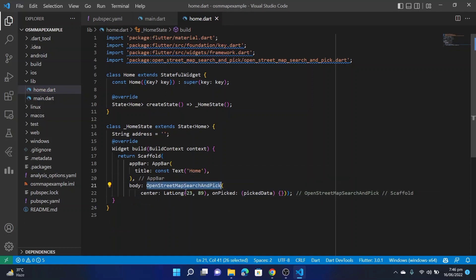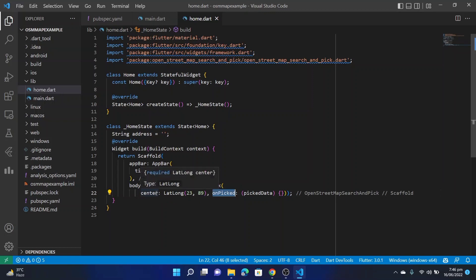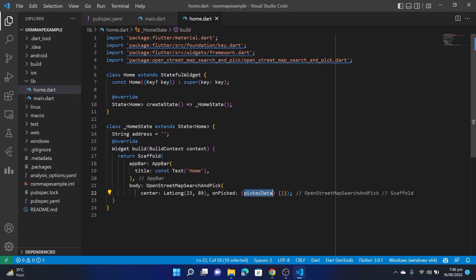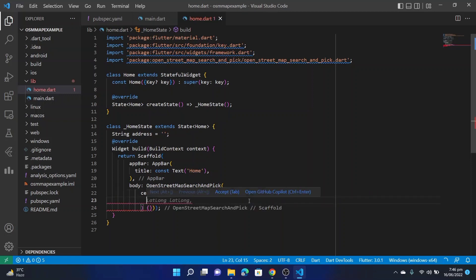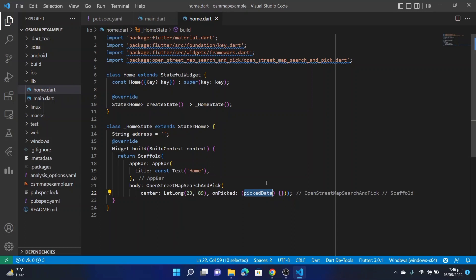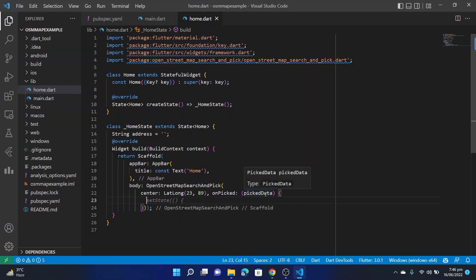This OpenStreetMap takes two arguments: this one is the default center position of the map and this one is onPicked method. The onPicked method returns this PickedData. On this PickedData you can print, you can get the latitude, longitude, and the address that you picked on the map.